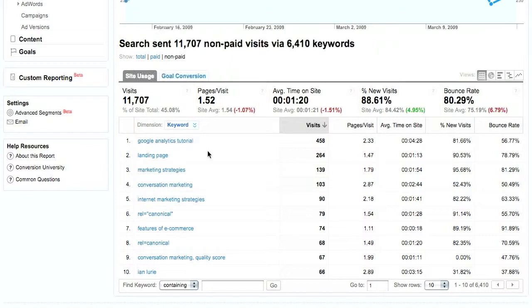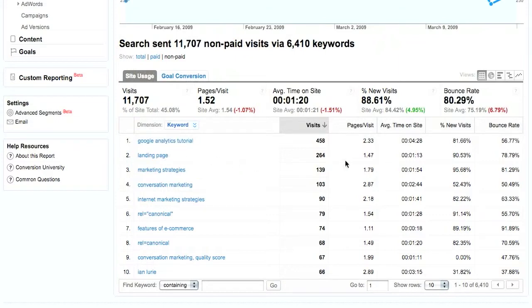Phrases like landing page, which actually is a little bit of a surprise to me because I don't think I have any good rankings for landing page. Phrases like landing page also generate decent time on site, a minute and 13 seconds compared to an average of a minute and 20 seconds, and about one and a half page views per visit.